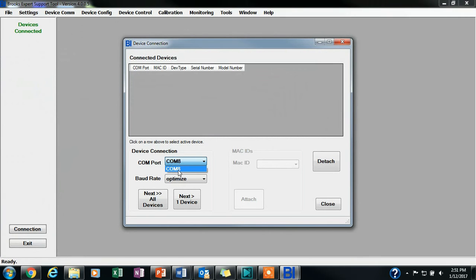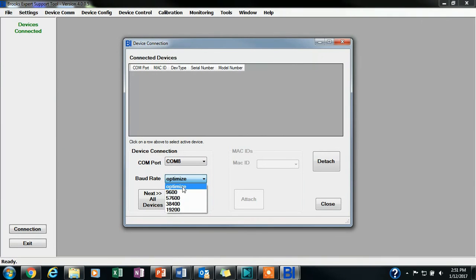You should select the COM port that your device is on from the drop-down COM port menu, and then set the baud rate to optimize unless you have specific baud rate requirements.